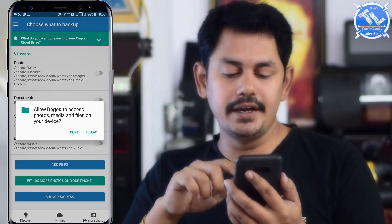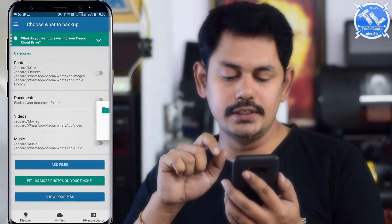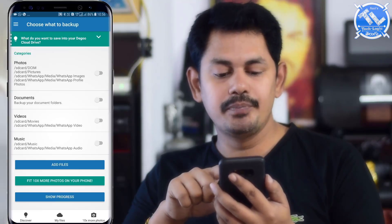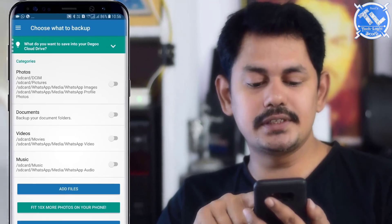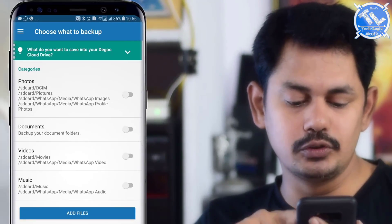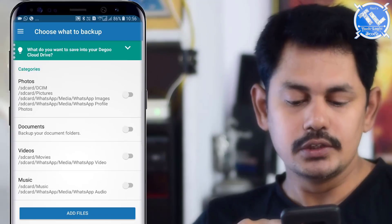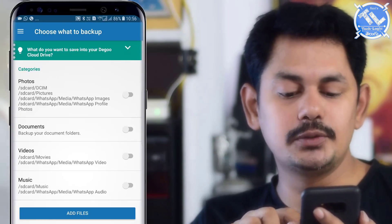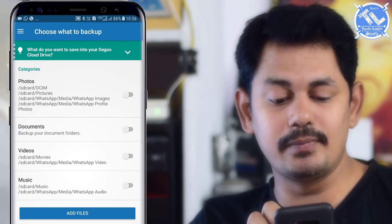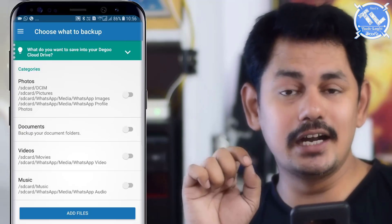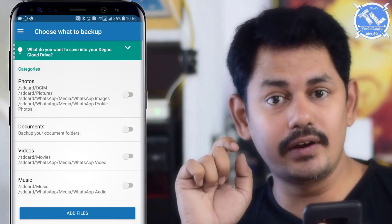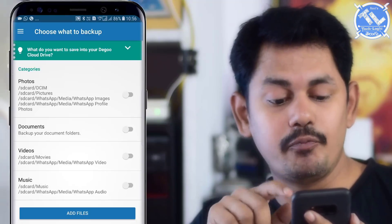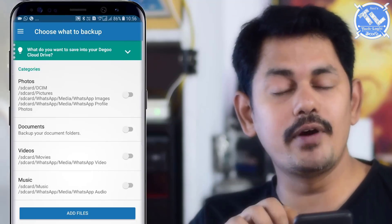Once you are signed in, you will see a hello screen. Click on it and you will see categories: photos, documents, videos, and music. Here you can see photos from your SD card, WhatsApp media, WhatsApp photos, and WhatsApp profile pictures.